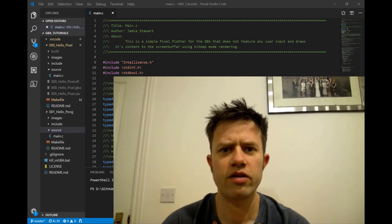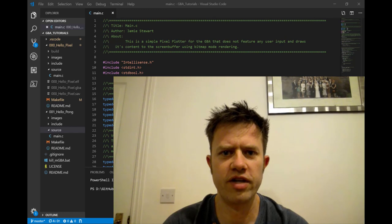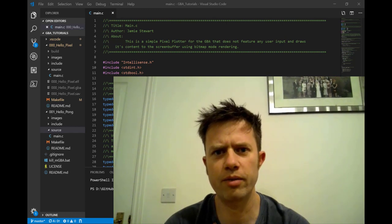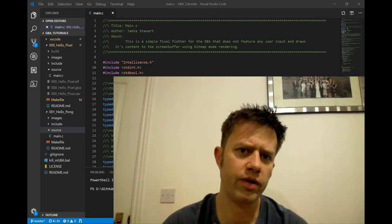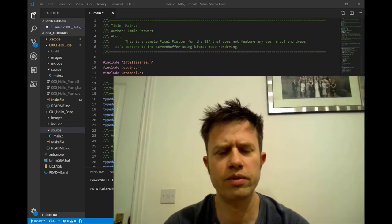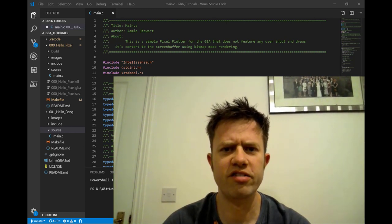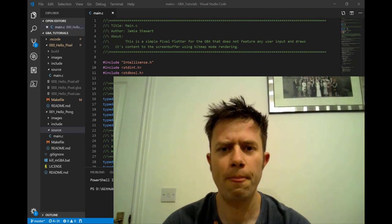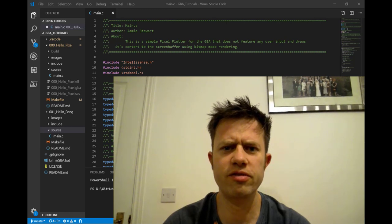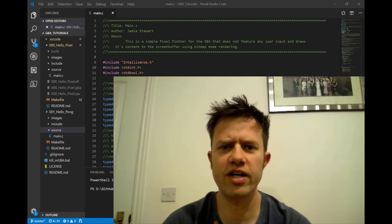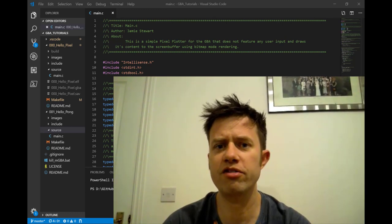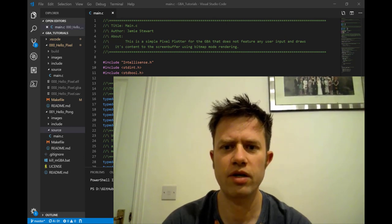G'day, I'm Jamie. Let's keep going with Gameboy Advance programming in C. We're going to build off what we had from the last tutorial, which you can grab off GitHub or follow along with the YouTube video. We're going to build the basics of a bitmap-rendered Pong. There will be a little bit of setting up VSync, but really we're just going to get some paddles and a ball drawing and moving around the screen.